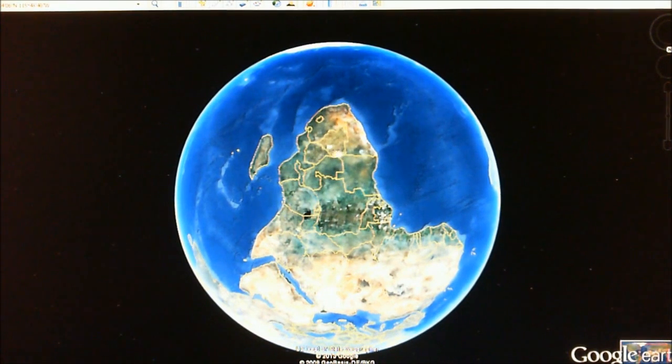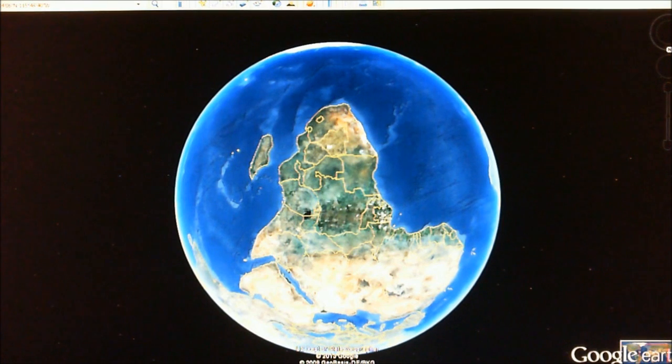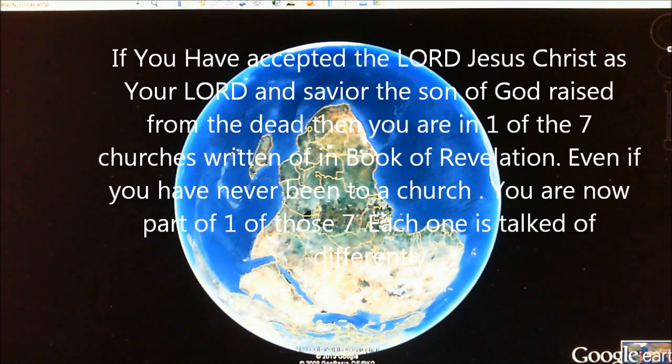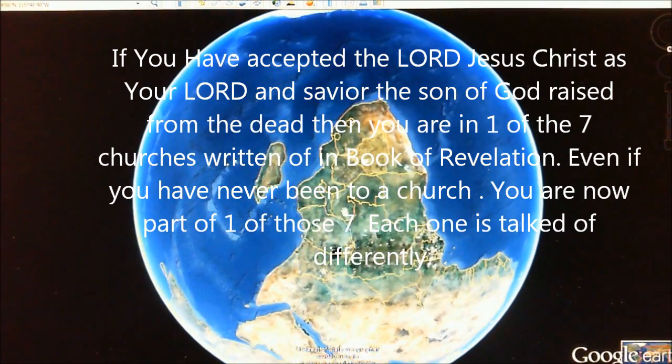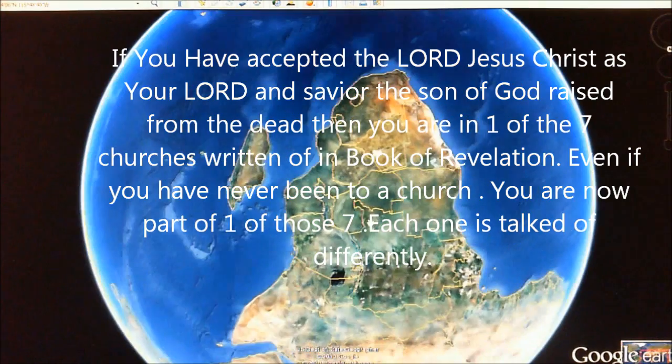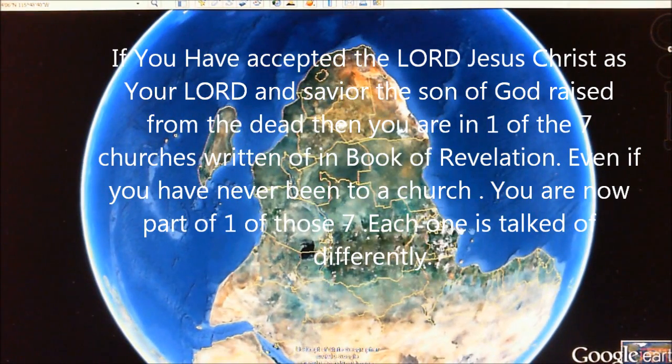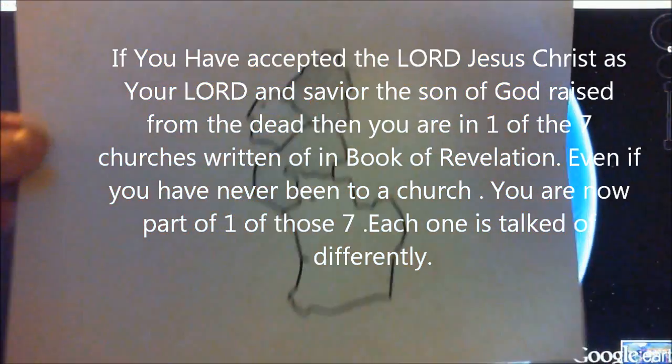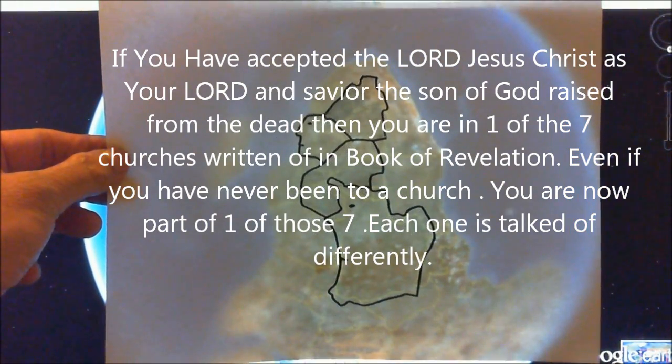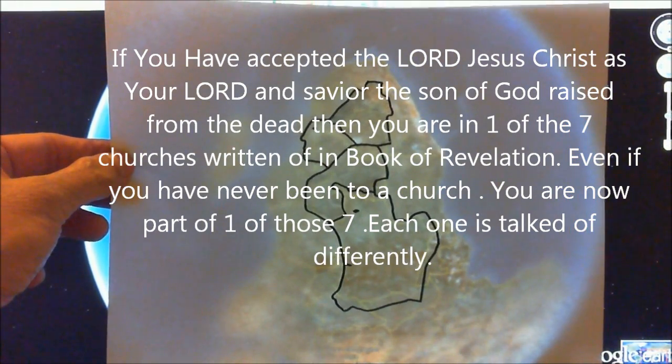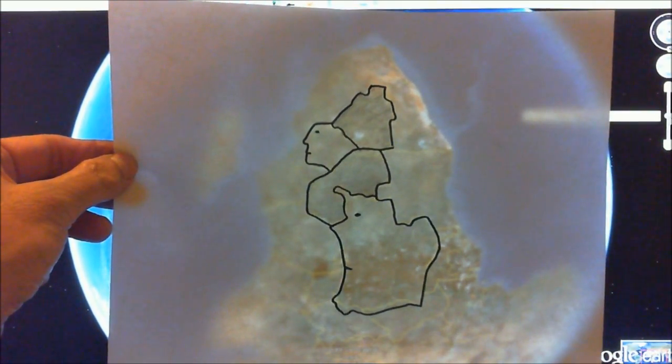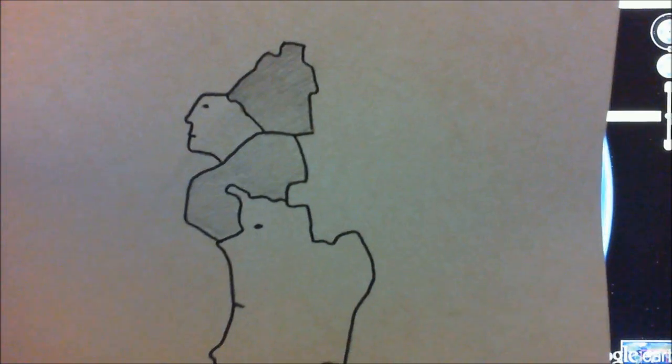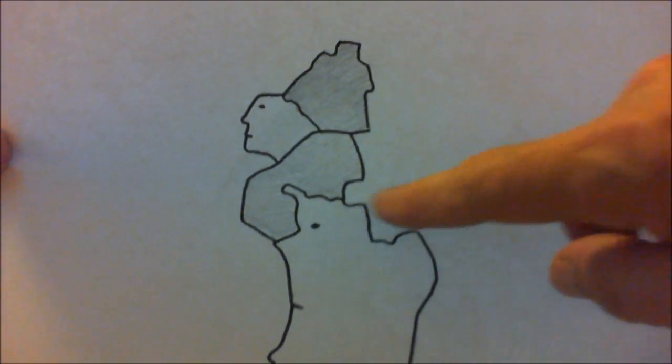This is Africa turned over with South as North now. You can see the yellow lines right here. And here, in the Bible, it talks of at the end of the age a great deception coming upon the earth and the new world order and a mark of the beast.